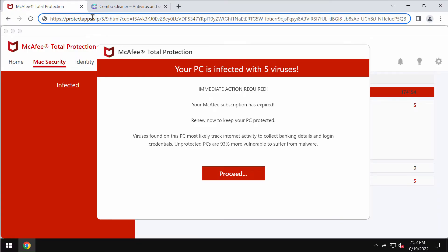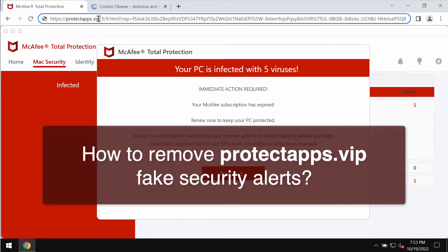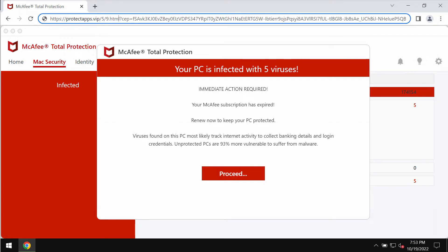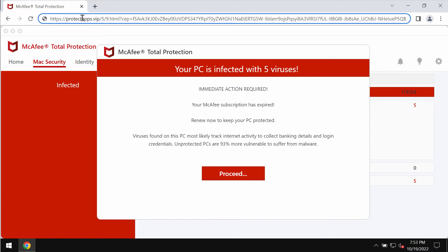My video guide is about getting rid of online scary alerts related to the website protectapps.vipa. Some people may suddenly see these strange pop-ups attacking their Google Chrome and other browsers. Protectapps.vipa claims to be related to well-known security applications, but the truth is that all these pop-ups are totally faulty and deceptive.